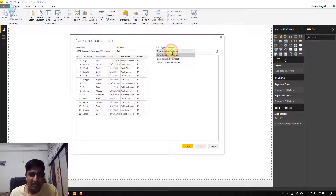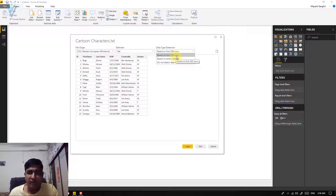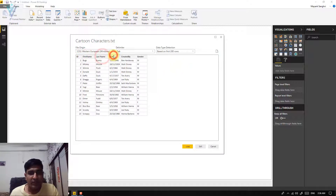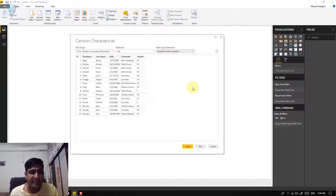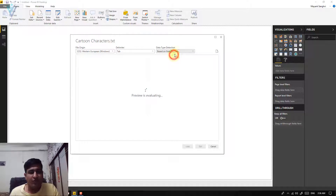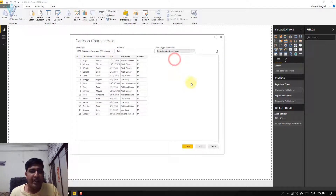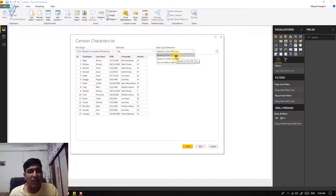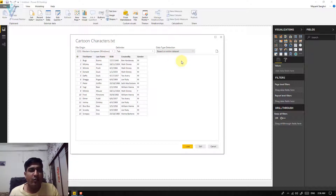The next option is data type detection. The first option is based on first 200 rows — Power BI will scan only the top 200 rows to identify the data type for each column. The second option is based on the entire data set. Comparing performance, the first option is faster and the second option is more accurate.